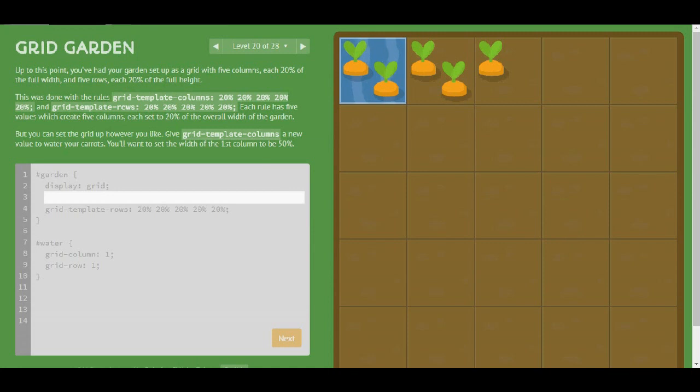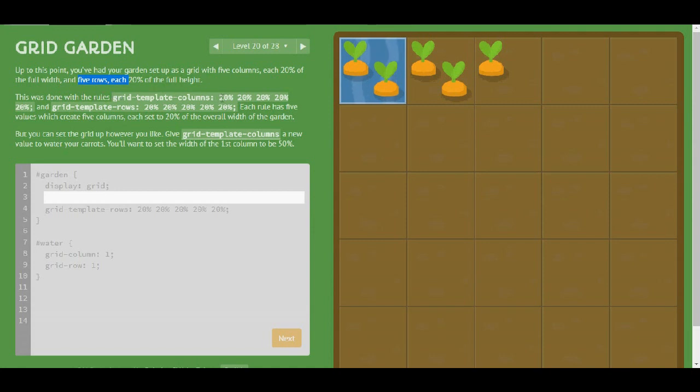Up to this point you've had your garden set up as a grid with 5 columns, 20% of the full width and the same for the rows. This was done by the rules grid-template-columns and the same for the rows. But you can set the grid up however you like.